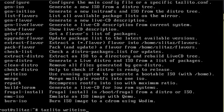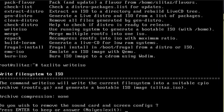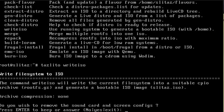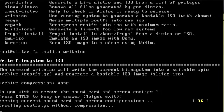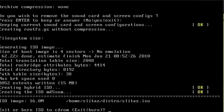We hit enter and it'll ask you if you want to remove your sound card and screen configurations — yes, no, or exit which cancels it. Depending on what you're going to do: if you're using this on the same machine you'd want to keep them, but if you're bringing it from machine to machine you might as well remove them. We'll go with the default no, though in most cases I would probably pick yes.